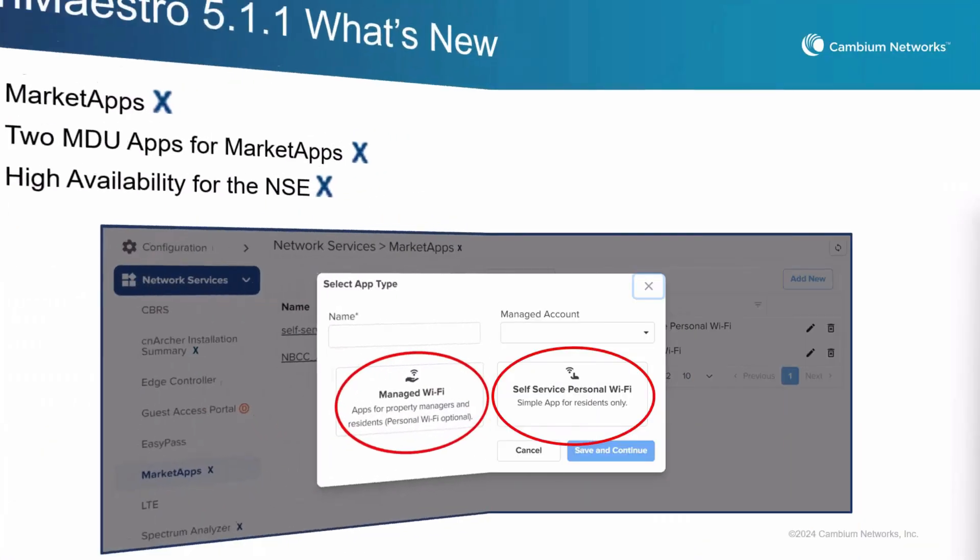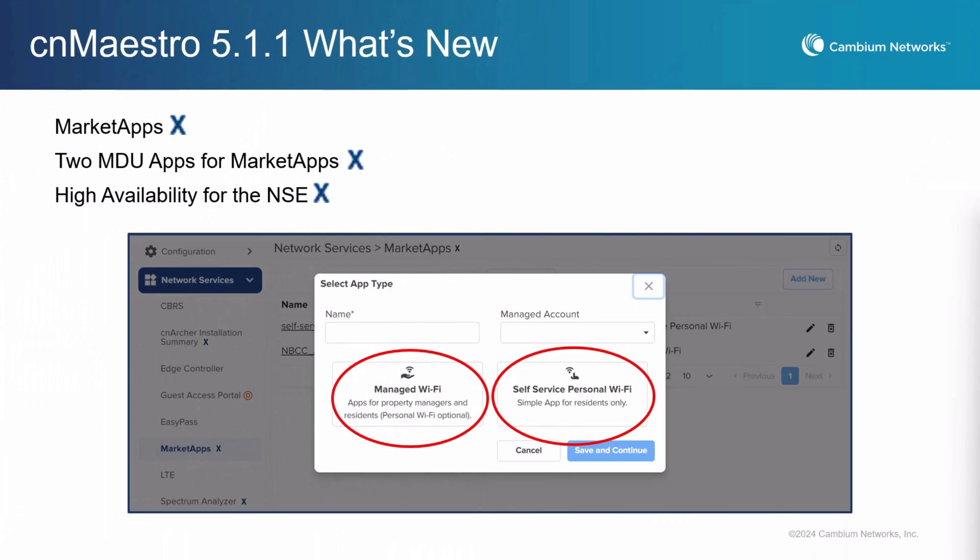The CNMaestro 5.1.1 release brings a major update to our platform with MarketApps, an advanced service within CNMaestro designed to provide tailored apps for streamlining network management. These apps are for the multi-dwelling unit market. We have managed Wi-Fi and self-service personal Wi-Fi.